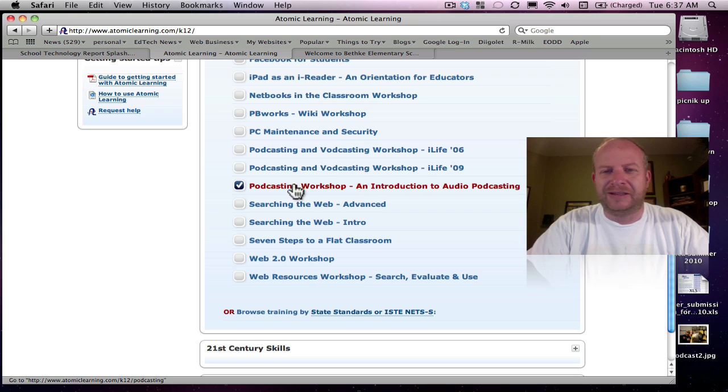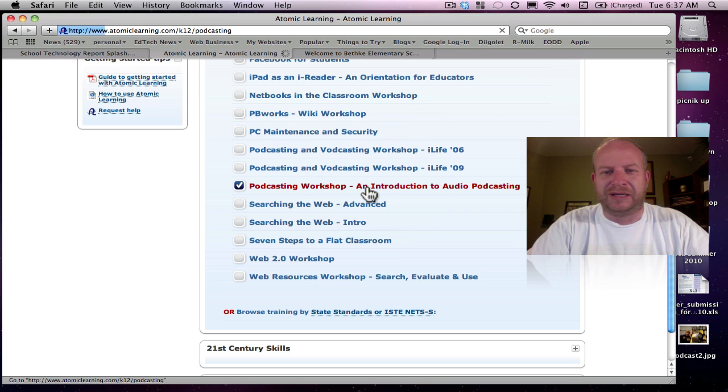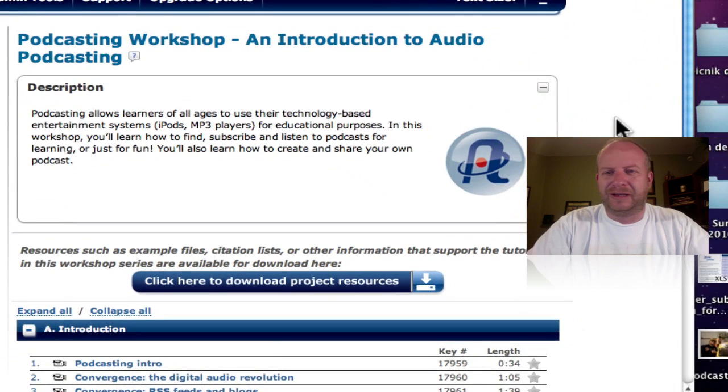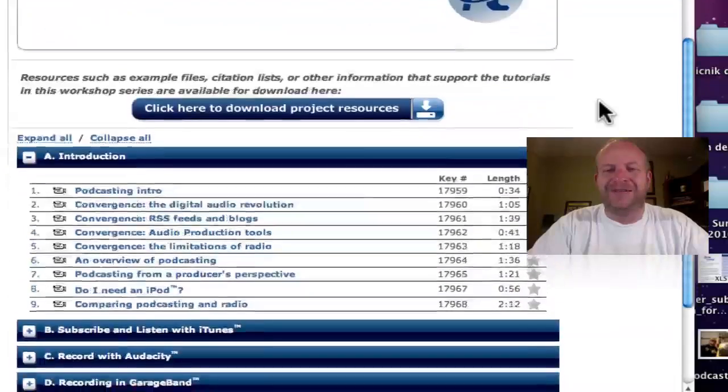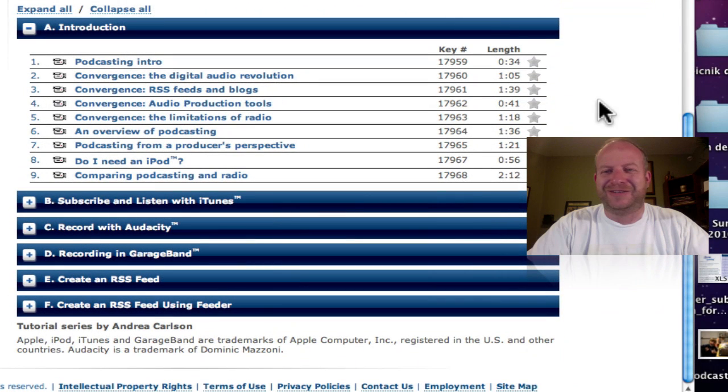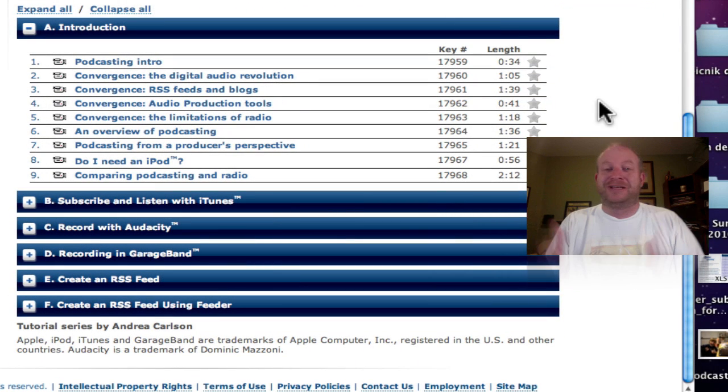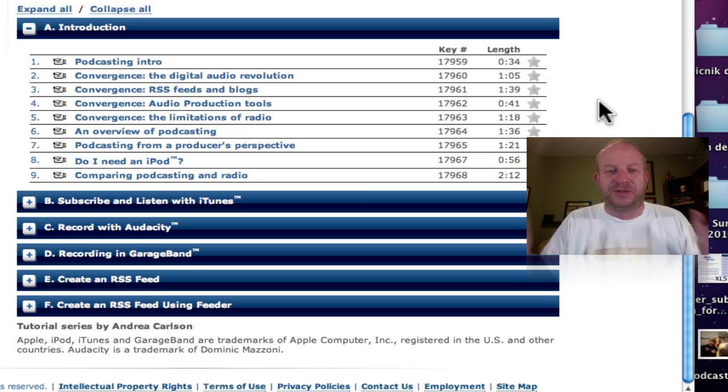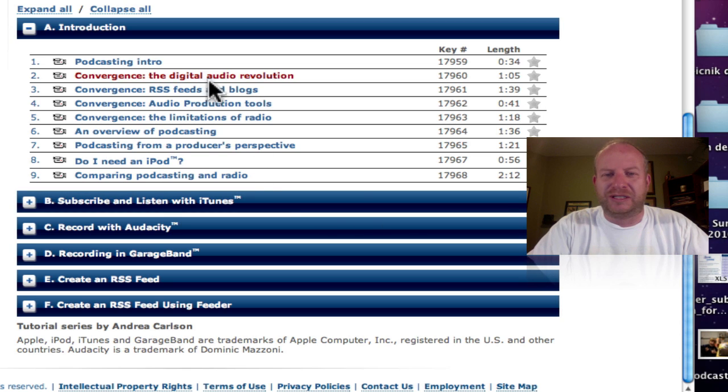And look at this podcasting workshop here, an introduction to audio podcasting. Click on that. And look at how many things. So if you have no idea, and this is what I send my students to. We have accounts across our whole school, so I just send them into here, and they have to go through